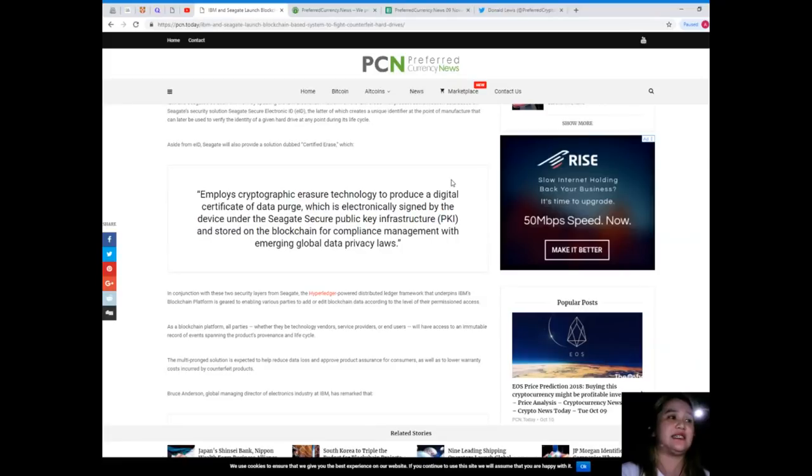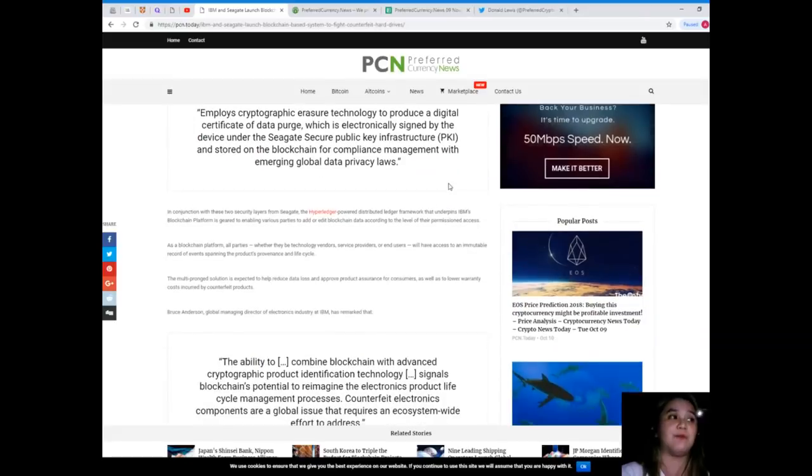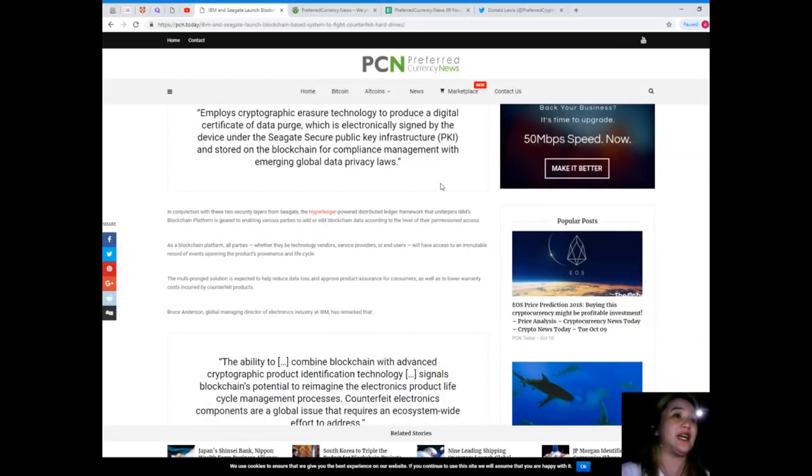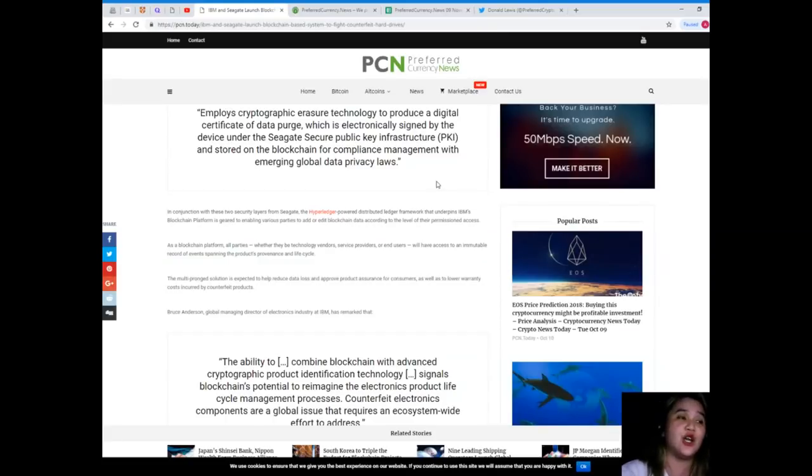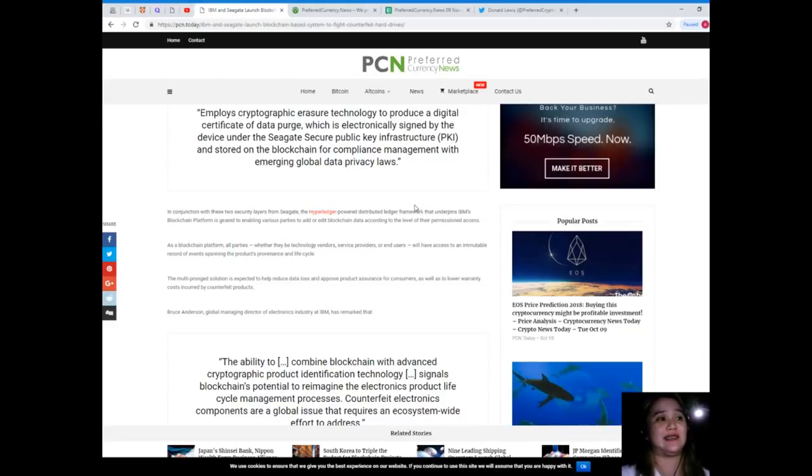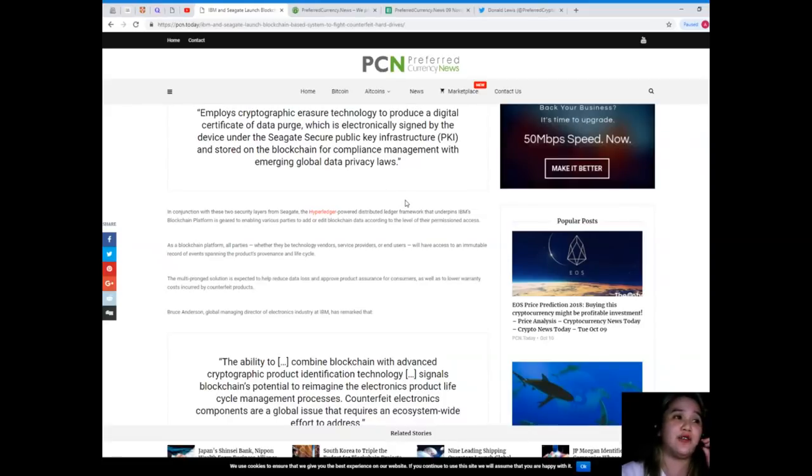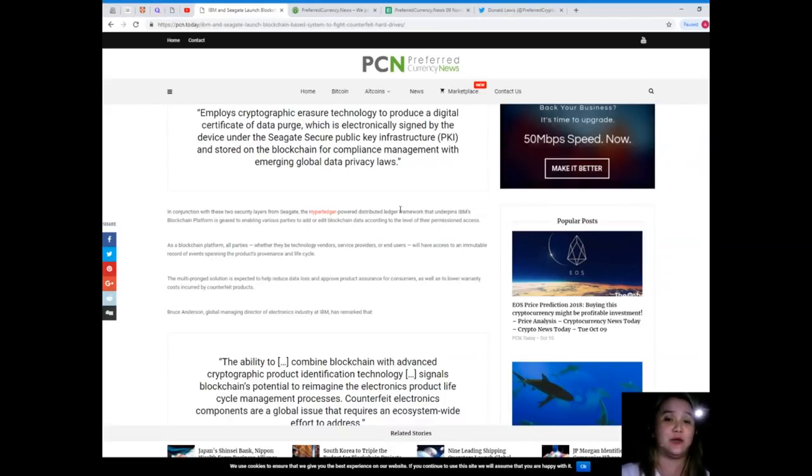Aside from EID, Seagate will also provide a solution dubbed Certificate Erase, which employs cryptographic erasure technology to provide a digital certificate of data purge, which is electronically signed by the device under the Seagate Secure public key infrastructure or PKI and stored on the blockchain for compliance management with emerging global data privacy laws.